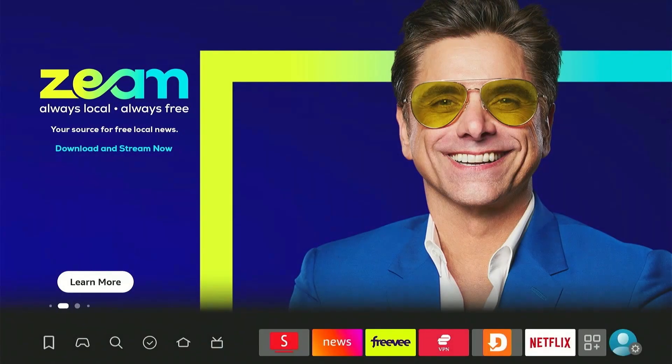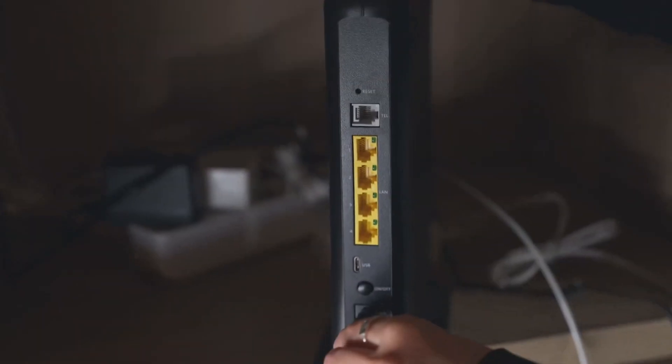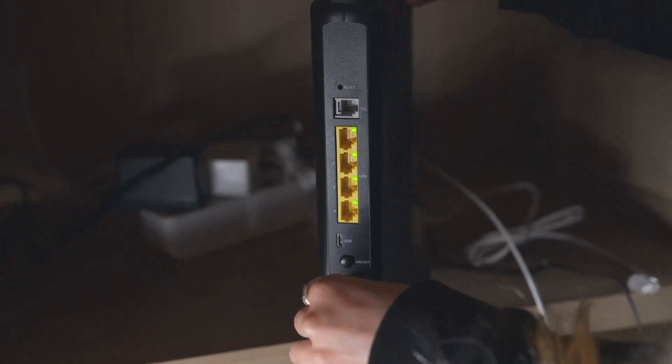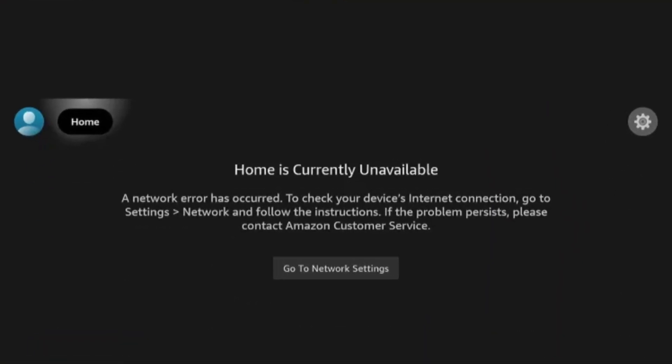Hey everyone, welcome back to the channel. Don't you just hate when the internet goes down and you're left with nothing but this screen on your Fire Stick?